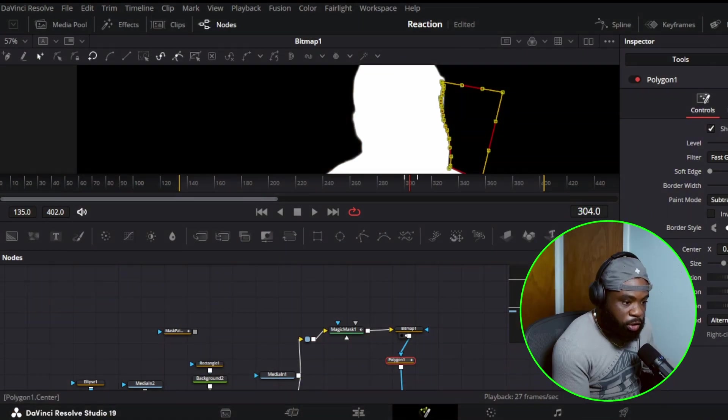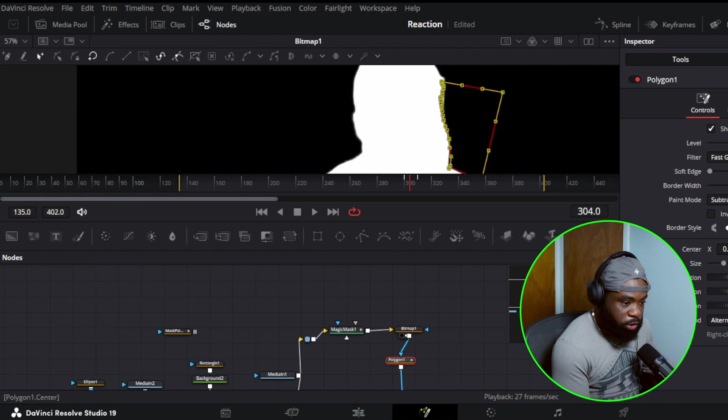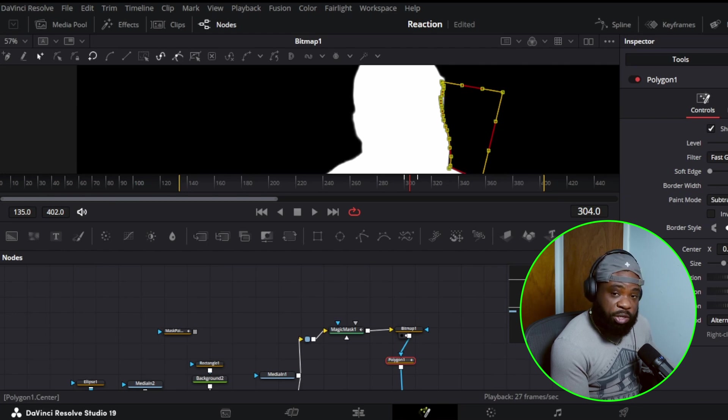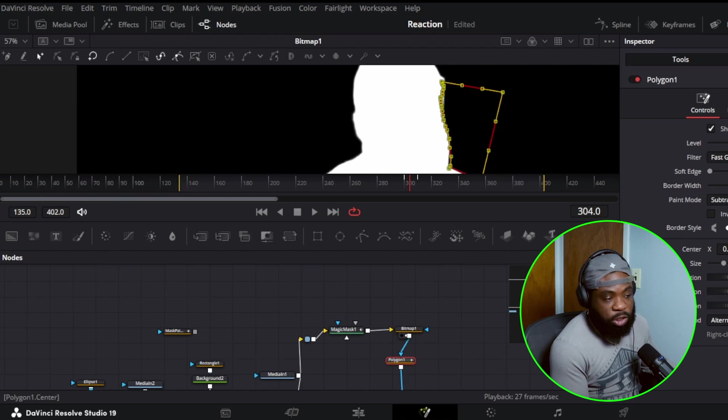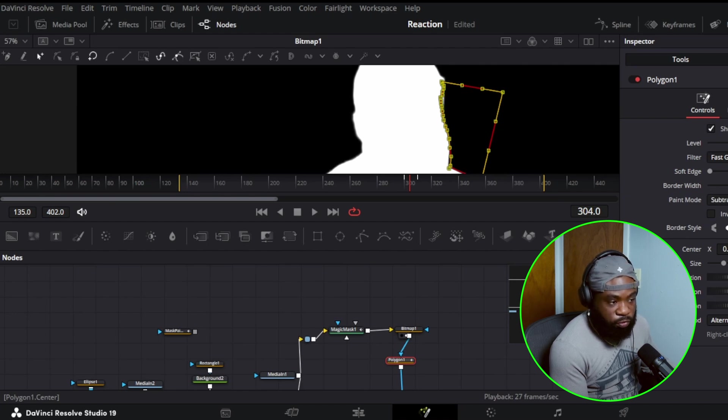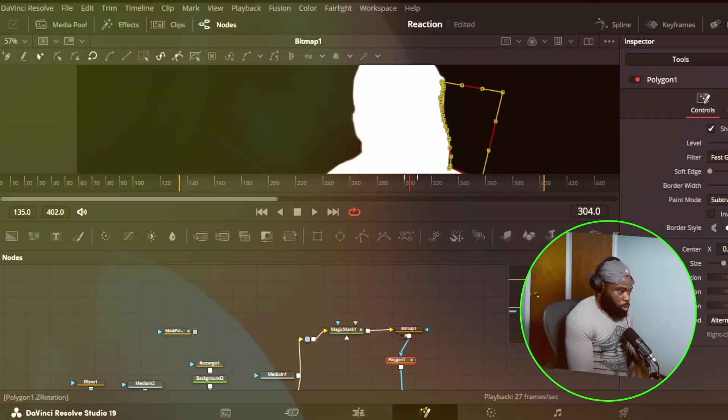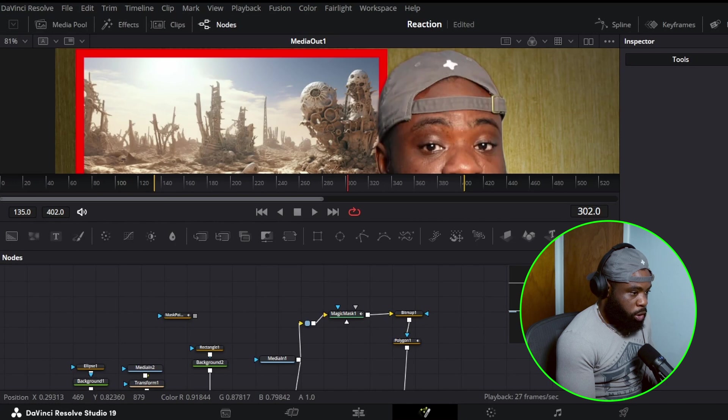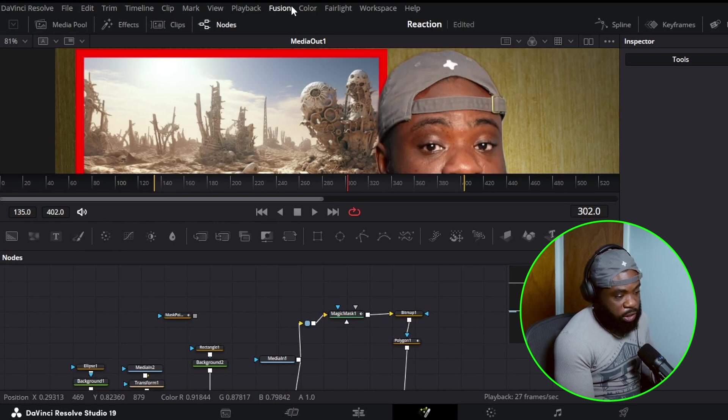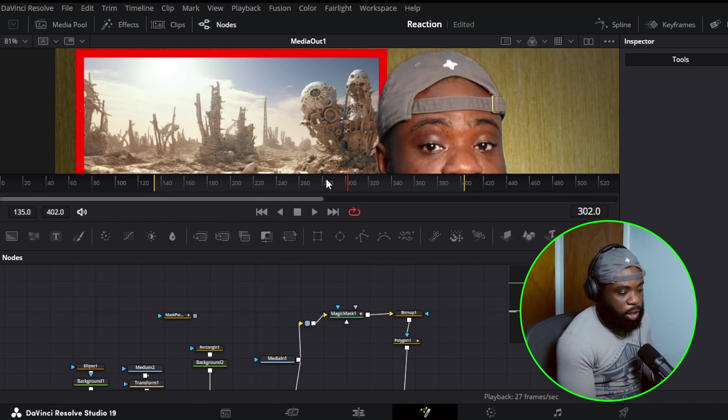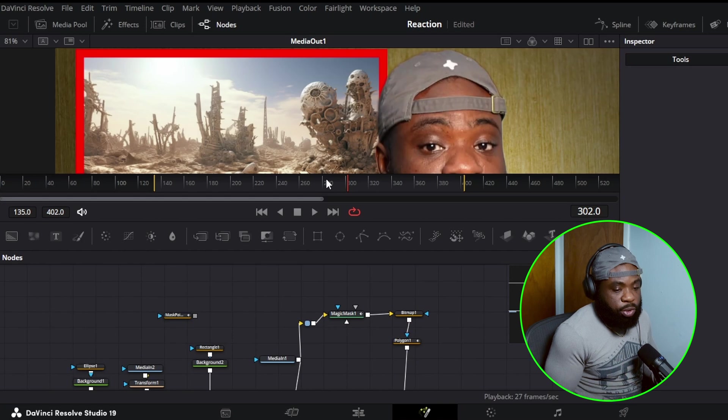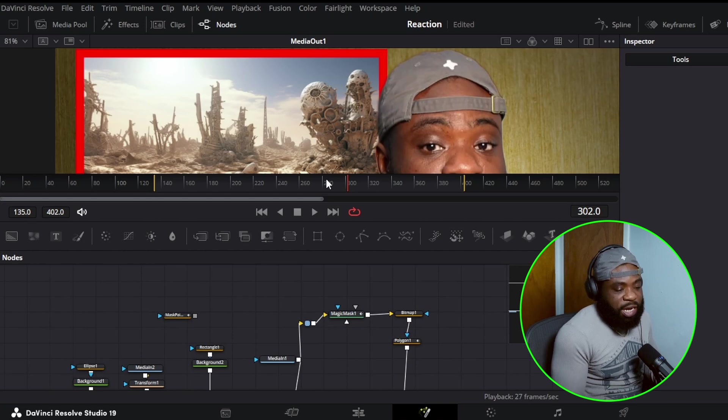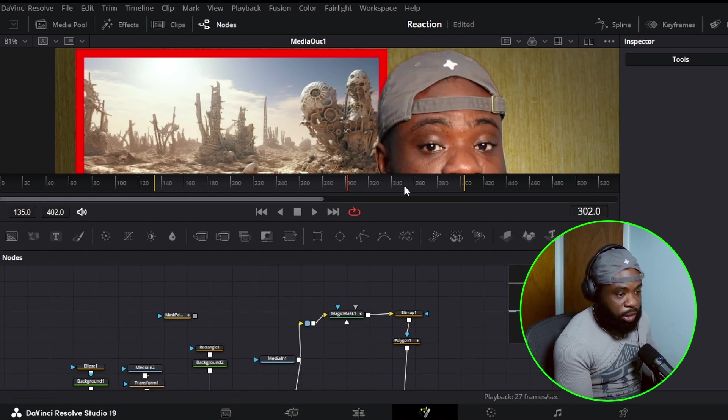So with this, this is just rotoscope. So again, it's a bit more tedious, which is why we use the magic mask to begin with so we don't do this tedious job. Imagine doing this in every frame. That's going to be crazy.